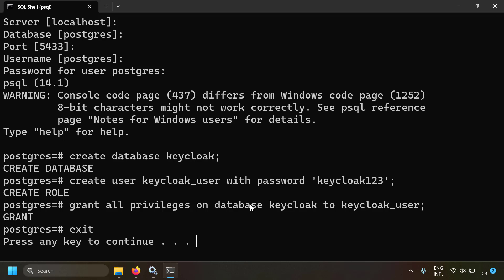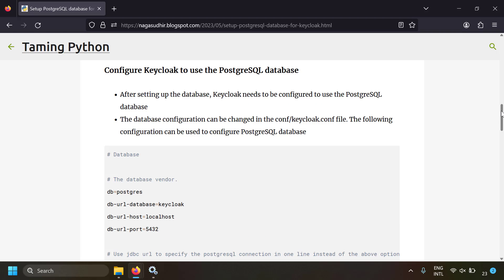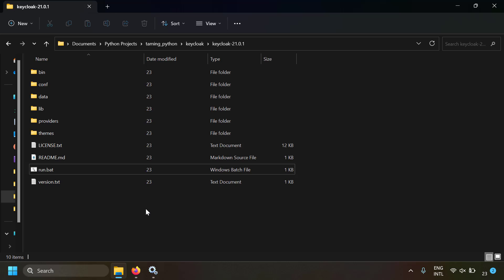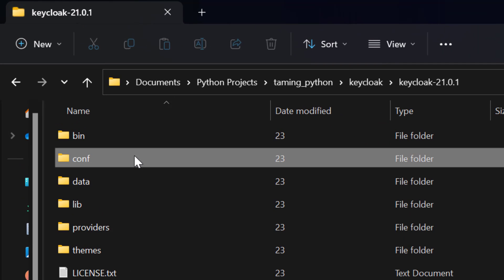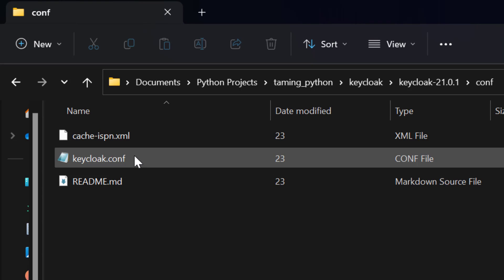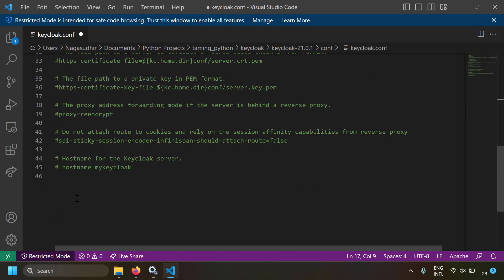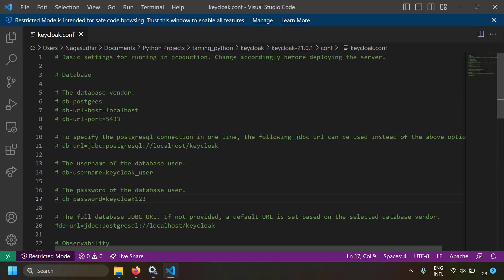The next step is to configure Keycloak to use the PostgreSQL database. I've already downloaded the Keycloak server on my local computer. Navigate to the Keycloak server folder, then the conf folder — inside you'll find a configuration file called keycloak.conf. Open it with VS Code or Notepad. By default everything is commented out because the defaults are used; we override them here.